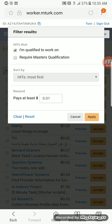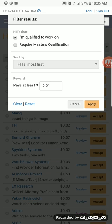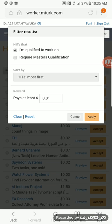I already have it filtered out, so you're just going to want to hit HITs qualified for. I'm going to show you how to do batches first — HITs most first, starting at one penny. I usually don't do one-penny HITs, but there are a few where they literally just take as quickly as your internet can load, so sometimes the one-cent HITs are actually really worthwhile.